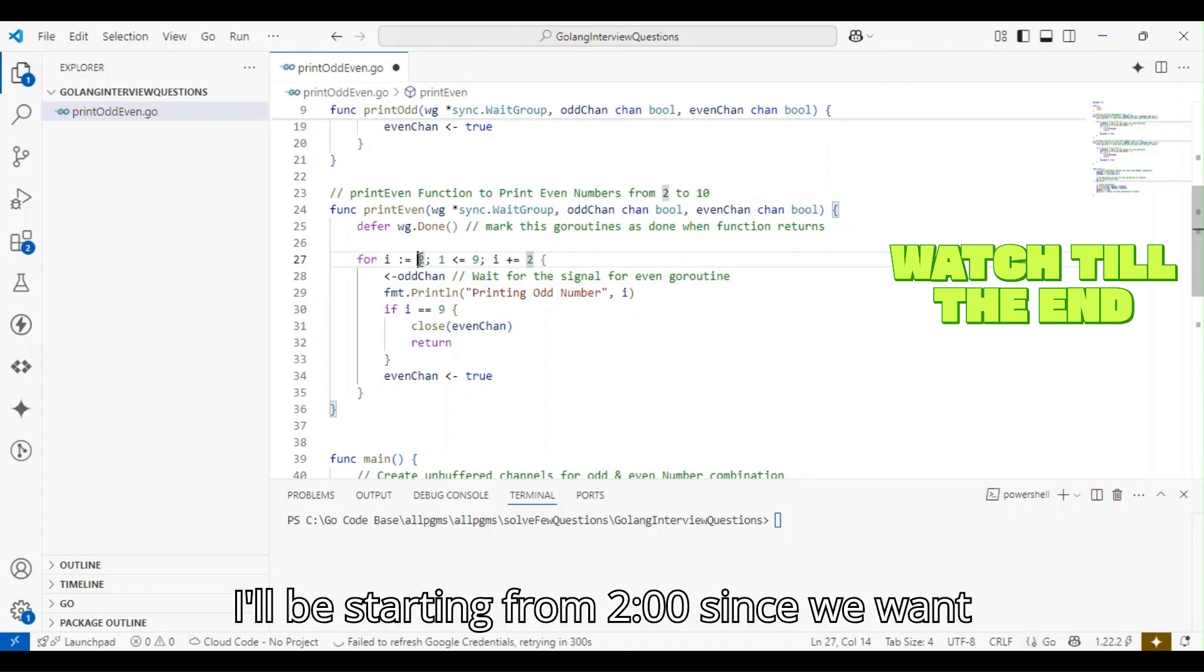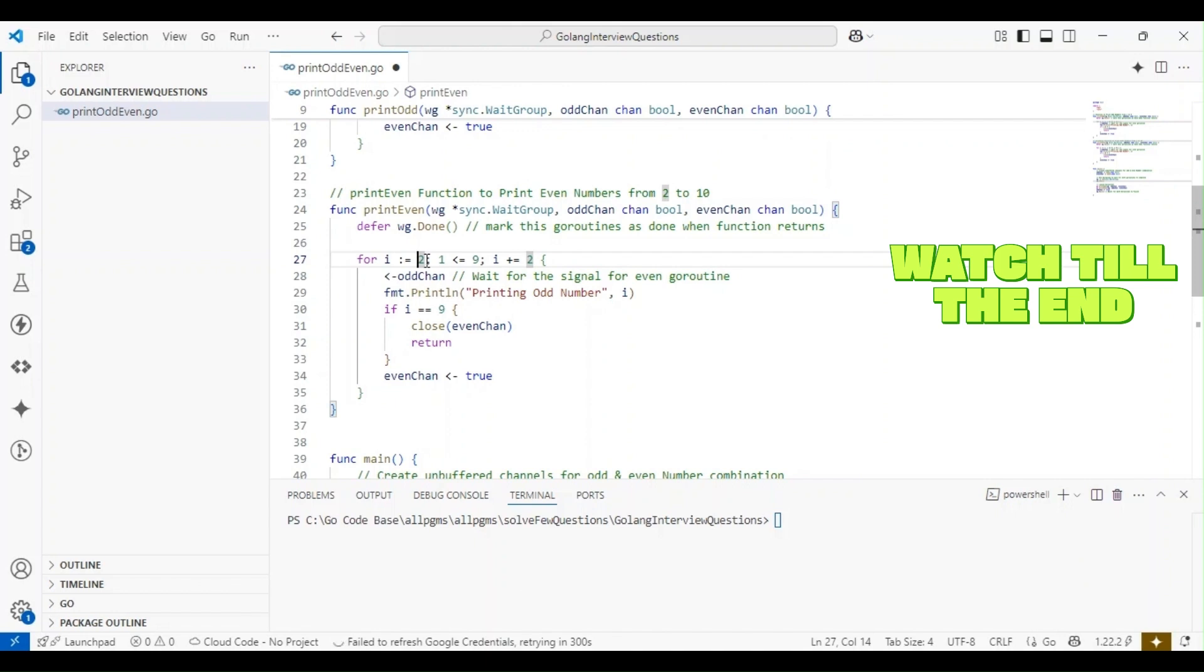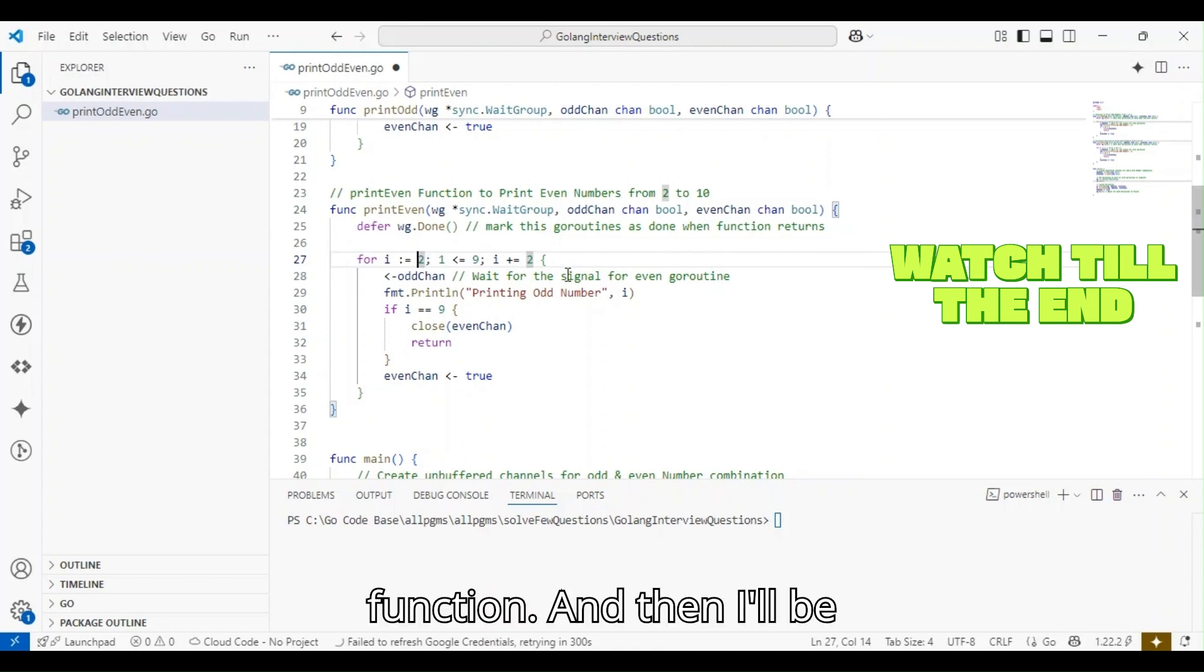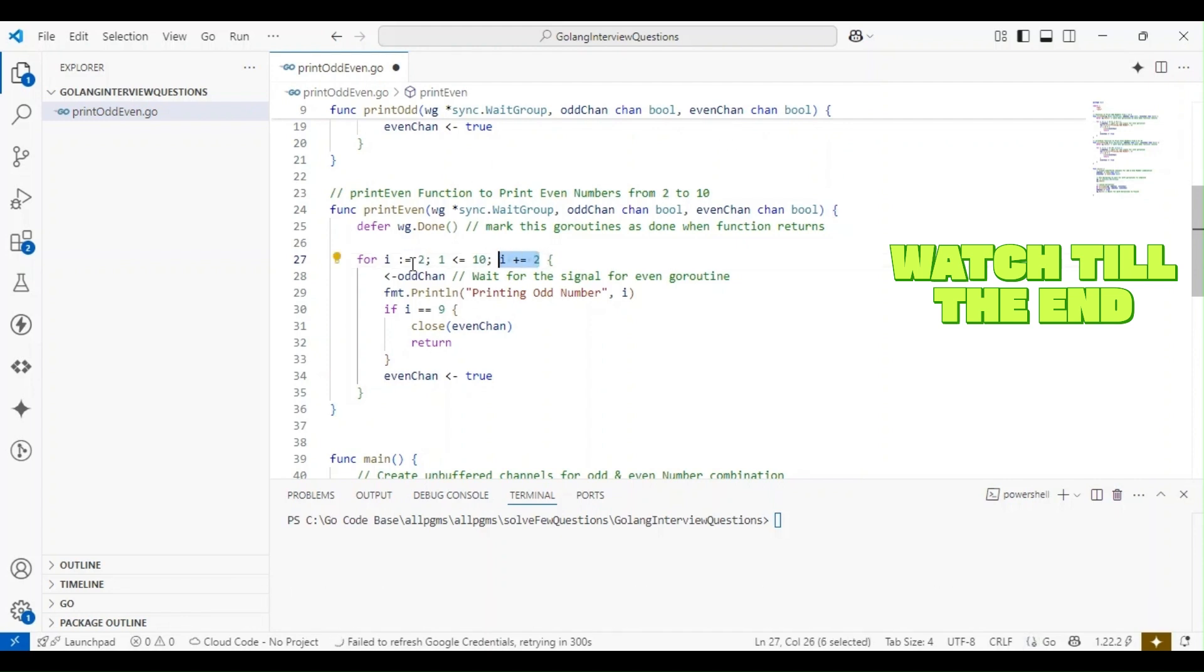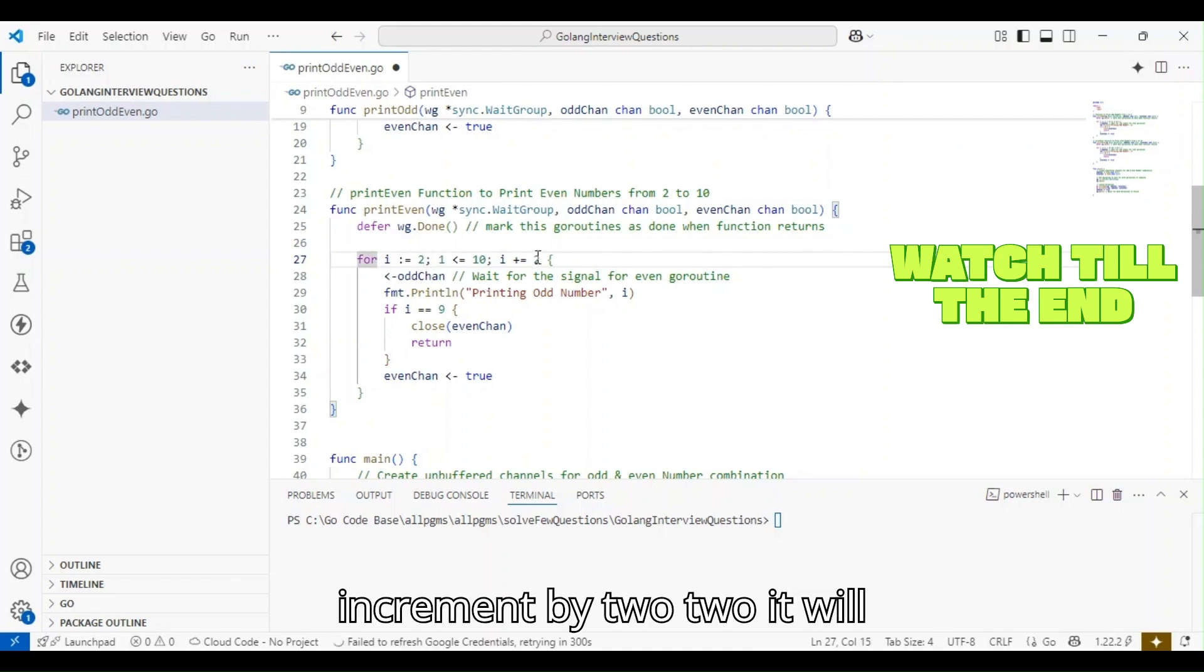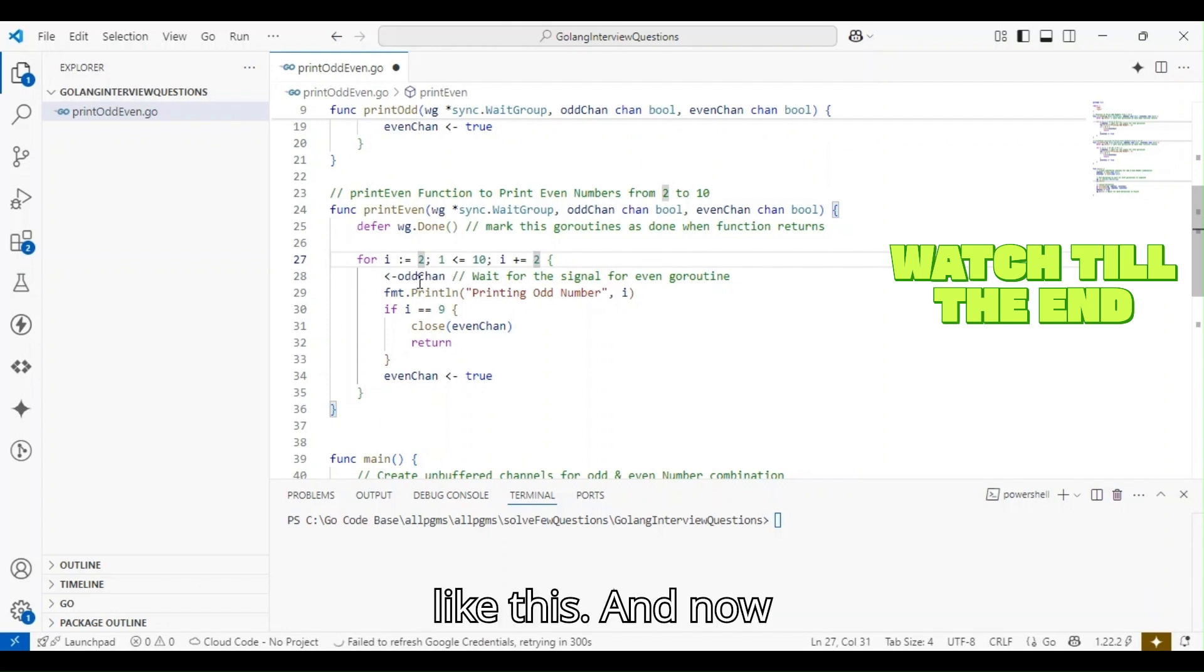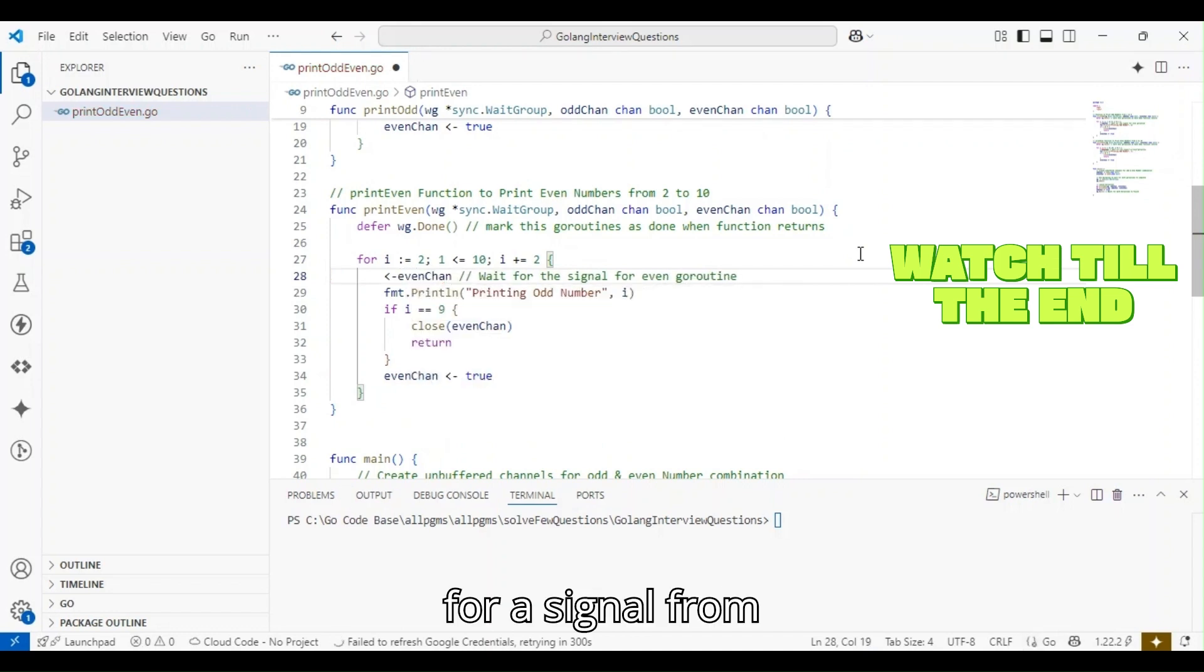I'll be starting from 2 since we want to print from 1 to 10. Two will be the first even number printed by the print_even function, and then I'll print till 10. The increment will remain the same: it will start from 2 and then increment by 2, so it will print 2, 4, 6, 8, and 10.